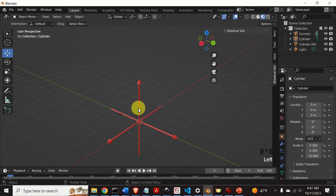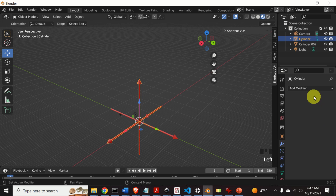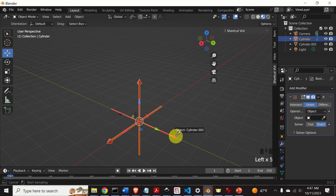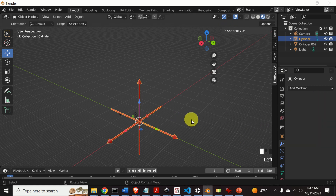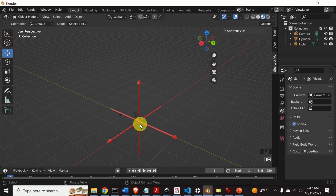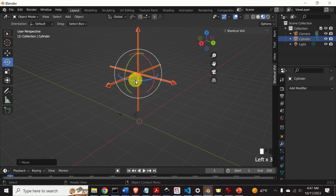Let's create the second union. Select this object, then go to Modifier Properties, Add Modifier, Boolean, Union, and select the second remaining arrow. Press Enter, then click Apply. We can see a copy here, so select it and press Delete. Here is our final coordinate system. We can simply move it, rotate it, and translate it as needed.